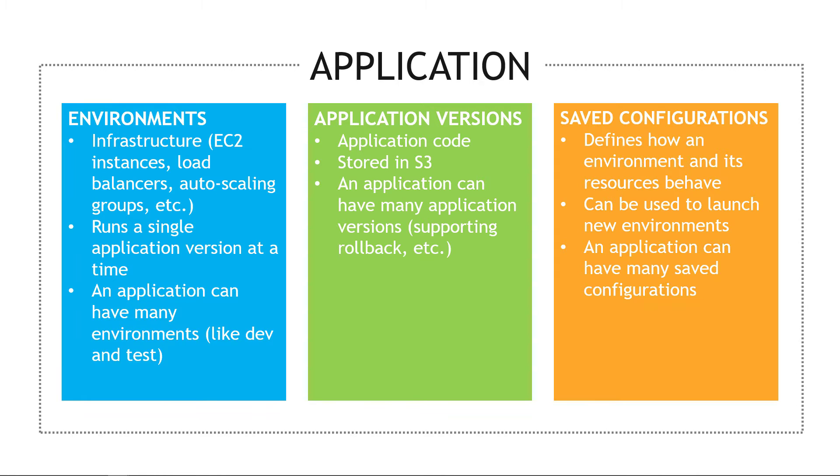And then we've also got saved configurations. This defines how an environment and its resources should behave. You can use this to launch a new environment, and an application can have many saved configurations. So I'll leave that with you just really for a reference slide, but let's go back to the console where we left off.